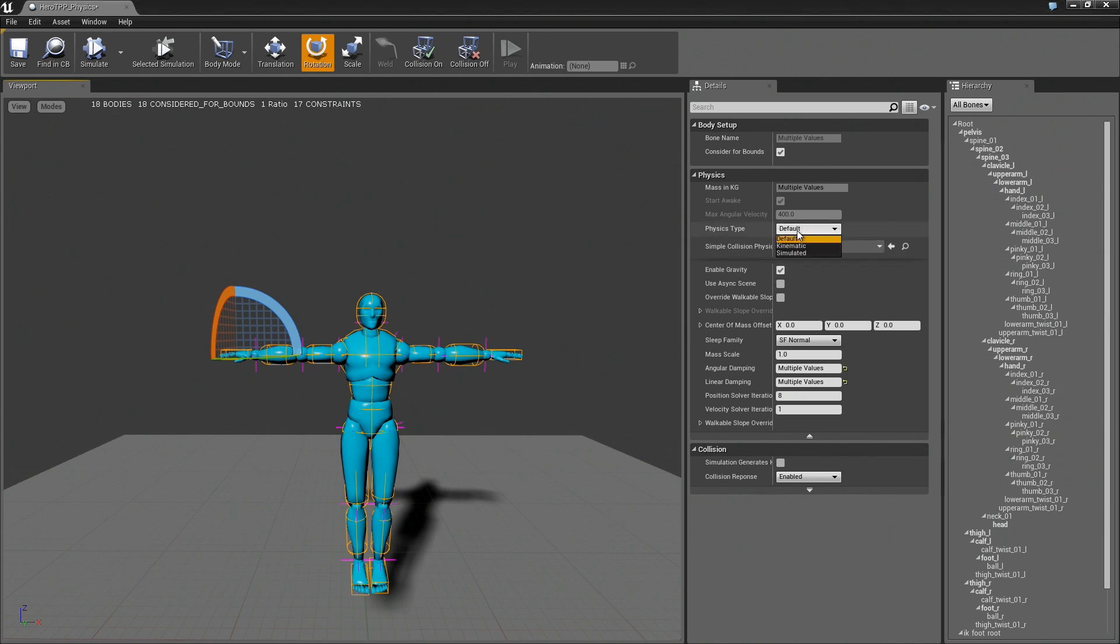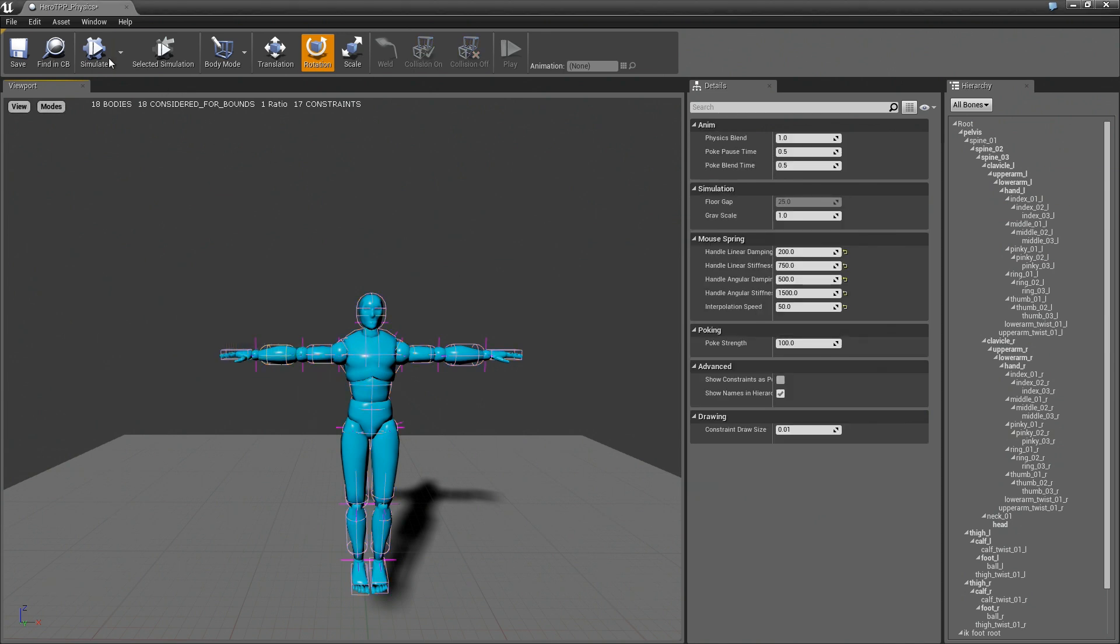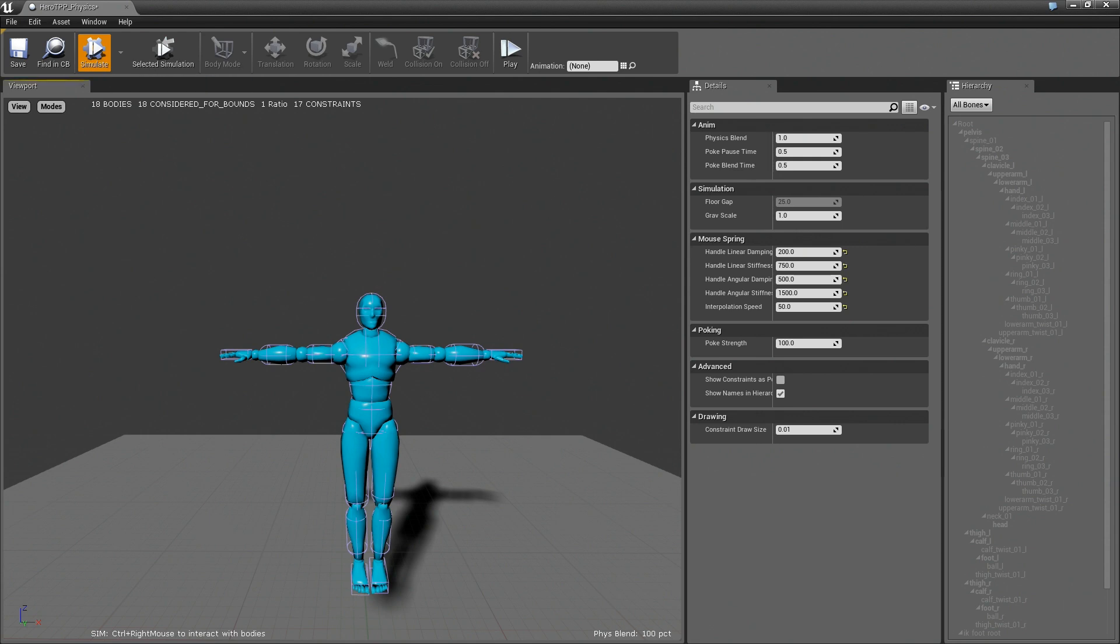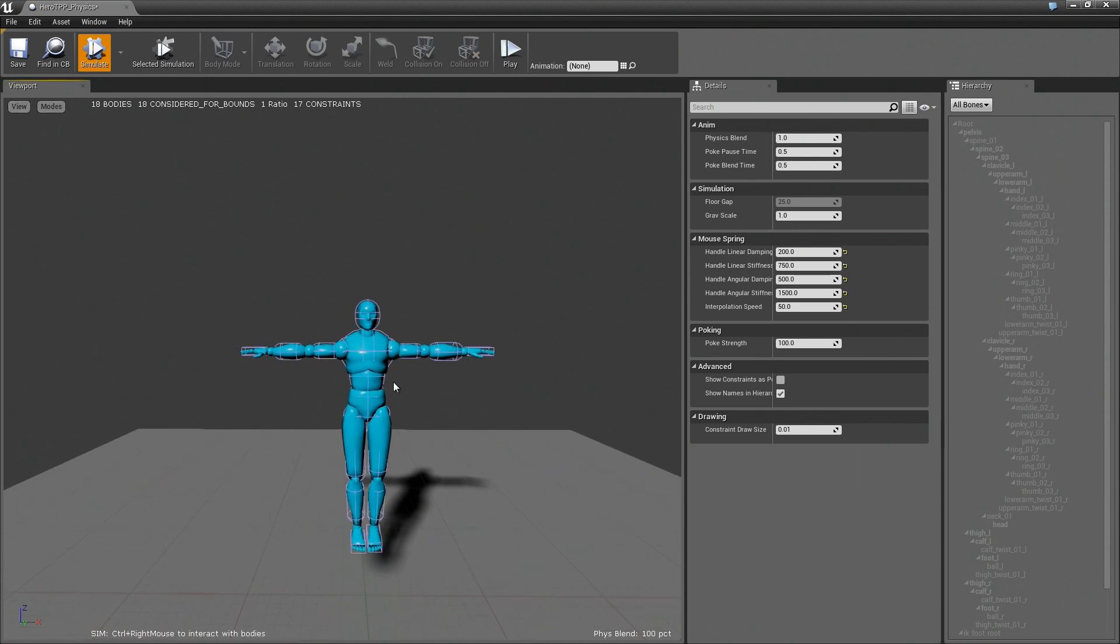Let's go ahead and set that to kinematic. And now, if we hit simulate, you'll see that nothing happens. And the reason is that we've set all the rigid bodies to be kinematic, which means that it's expecting an animation.